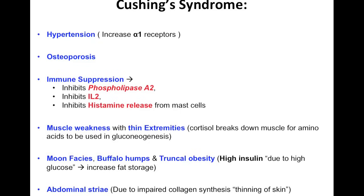Other specific symptoms include muscle weakness with thin extremities. Cortisol causes proteolysis in order to get amino acids to be used for gluconeogenesis — it needs to break down muscle, which is made of proteins, to produce those amino acids. Other features include moon face, buffalo hump, and truncal obesity.